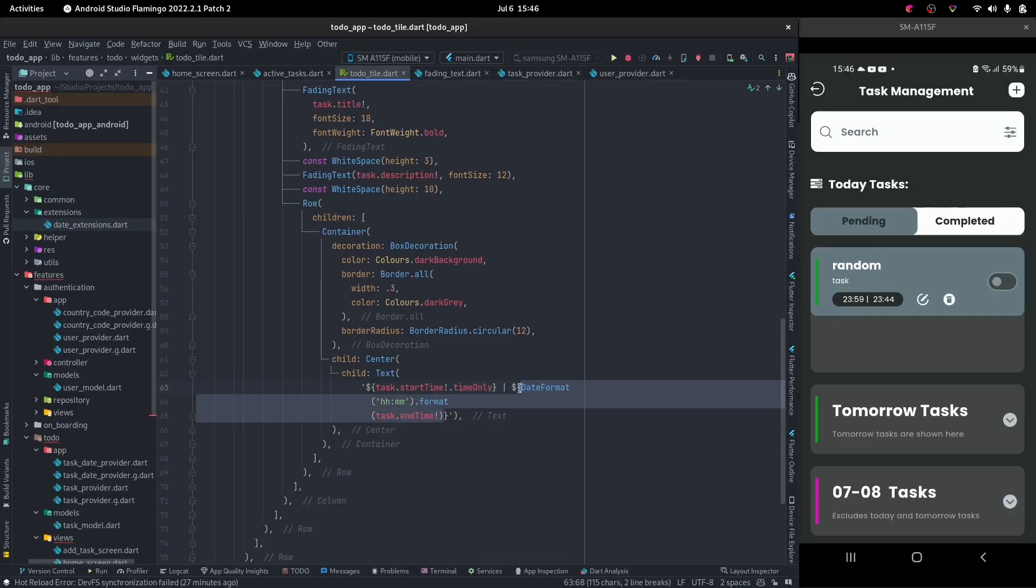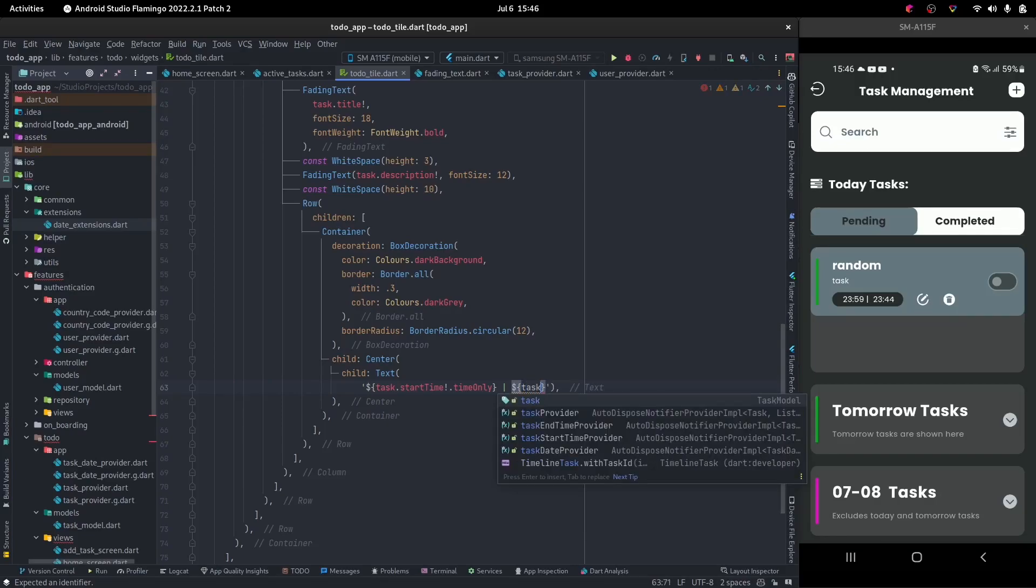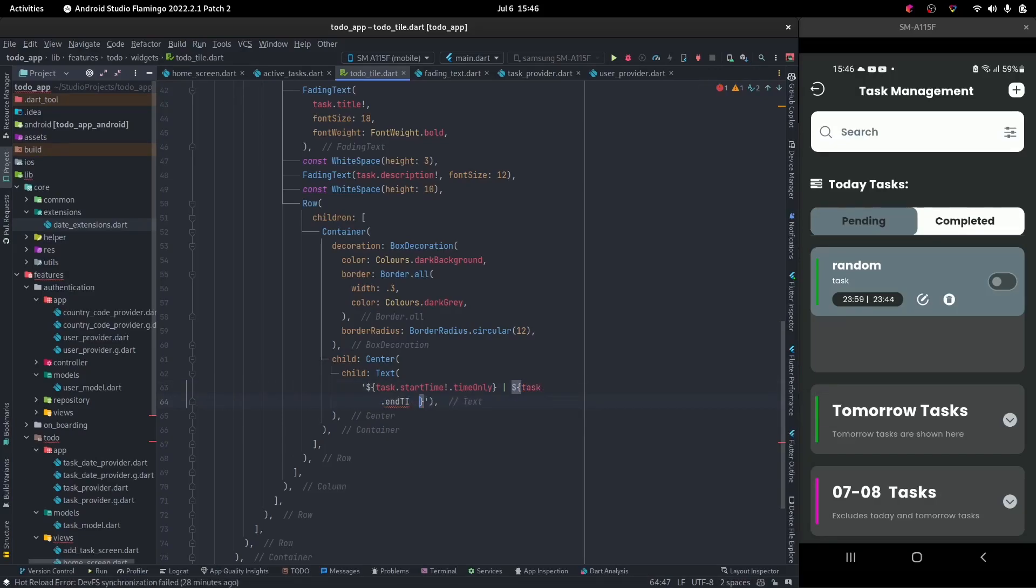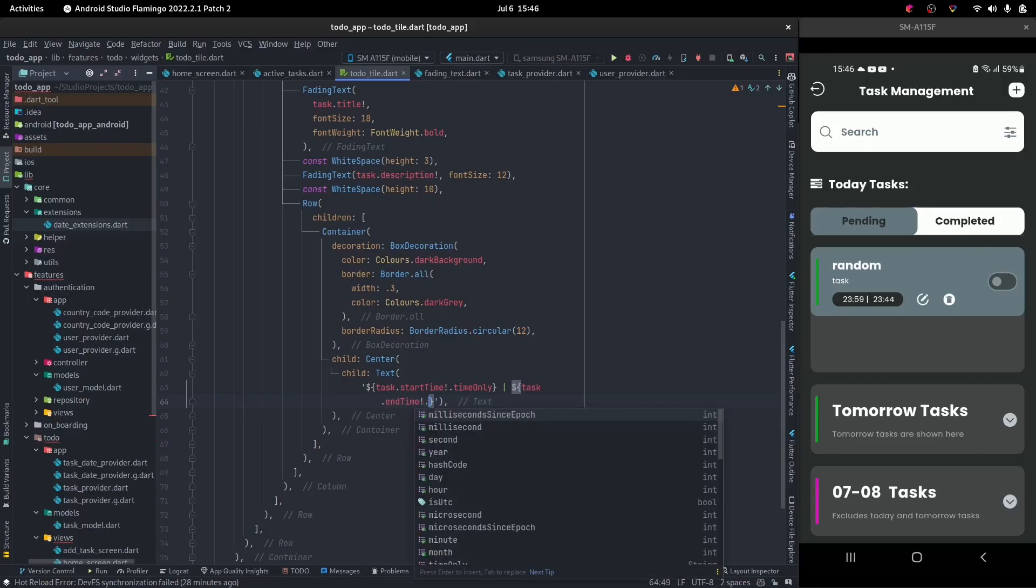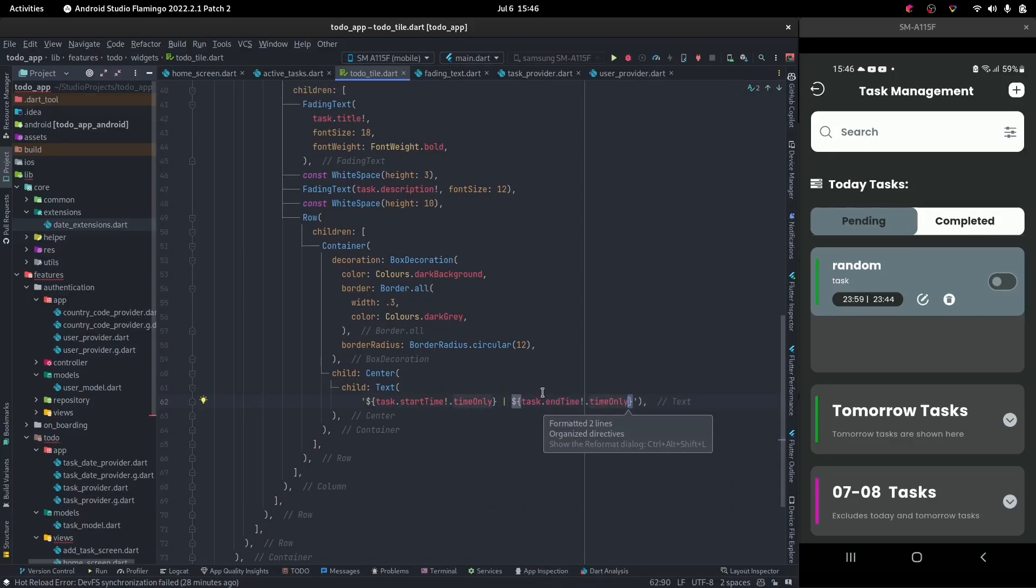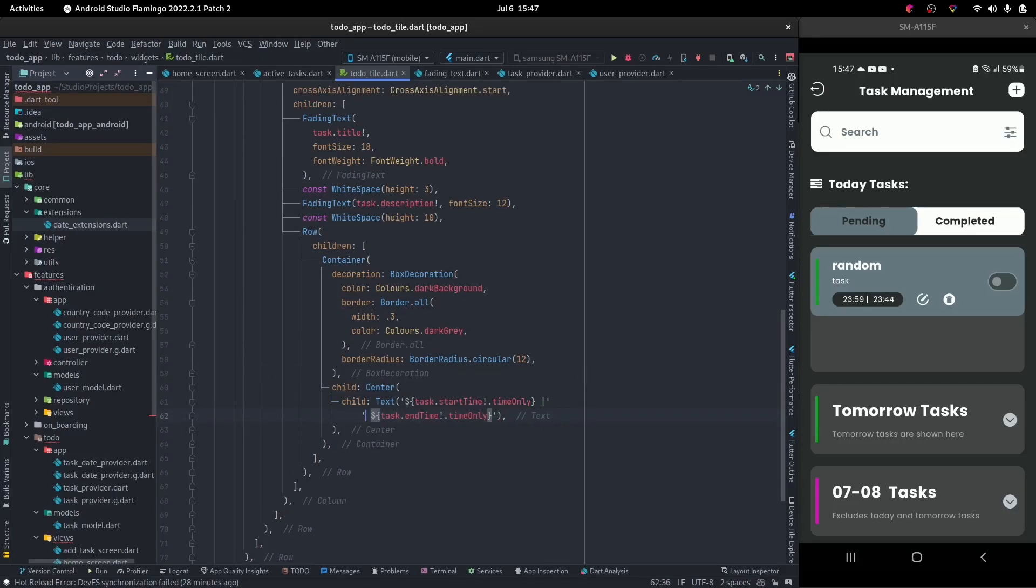So we can also say task dot end time and we can say dot time only. So now that's a lot better. Really, that's a lot better for me.